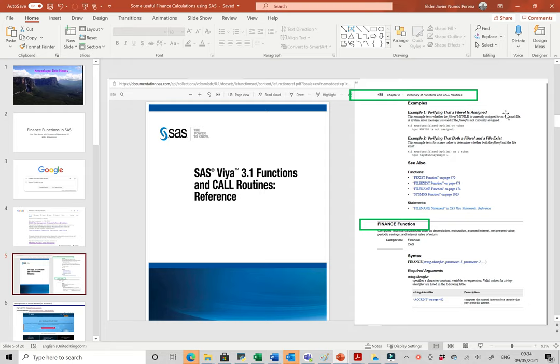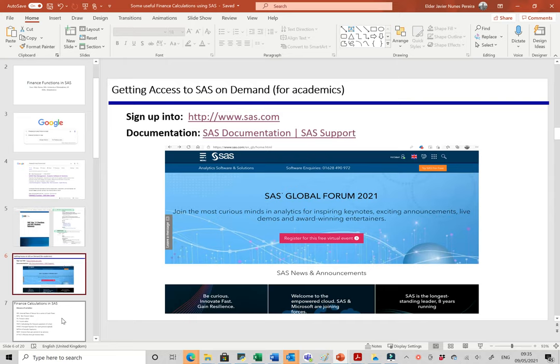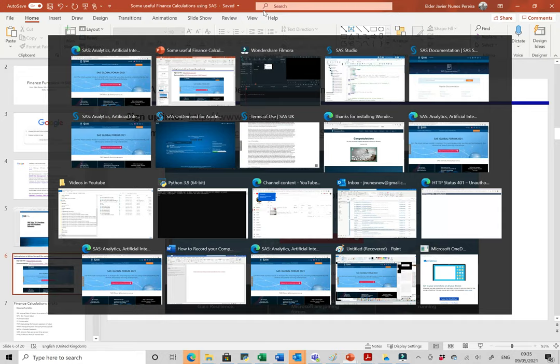First of all, to get SAS we just need to sign up in academics, or SAS On Demand for Academics, using SAS at www.sas.com. Then select 'try SAS for free' and register as a student, or register to download the documentation and information.